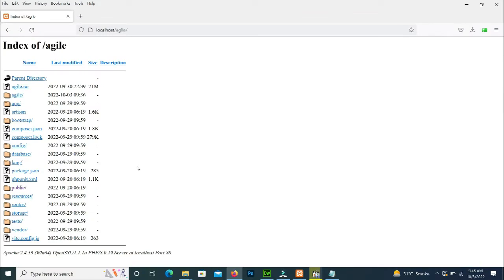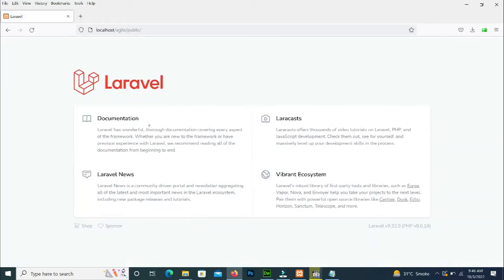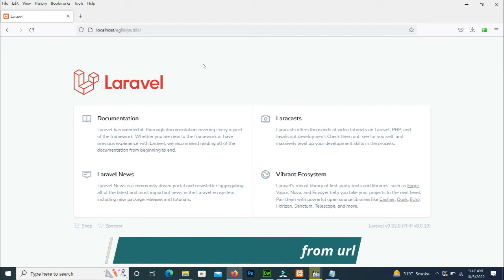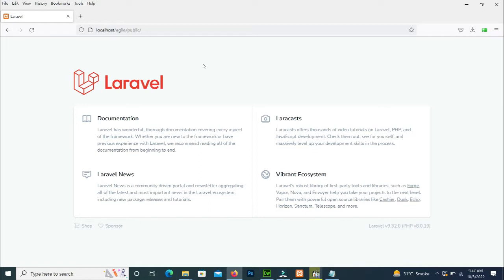It's not the right approach. We press on the public folder and it shows our project, but it's not a good approach for the client or for the production environment. So we will remove the public from the URL.